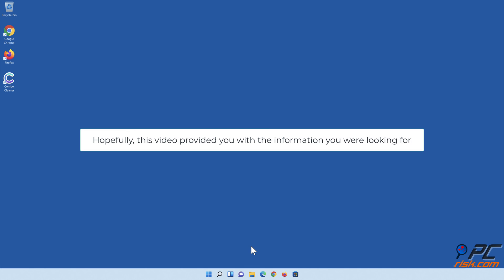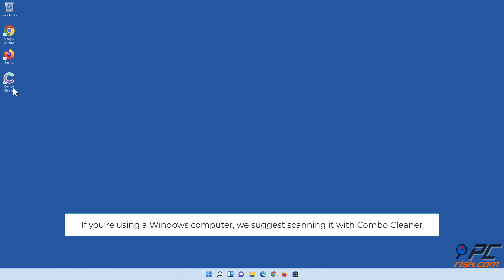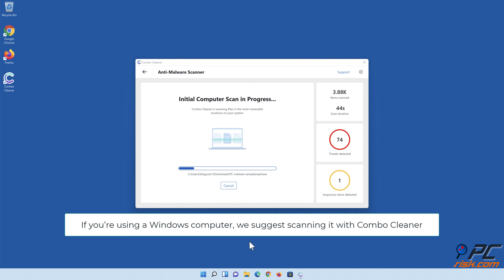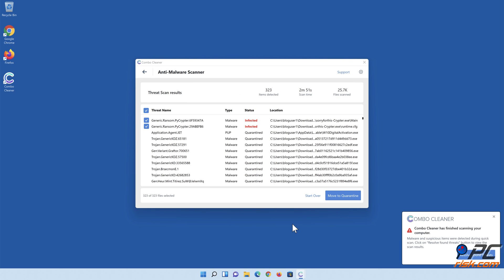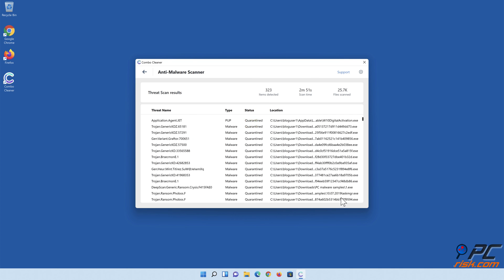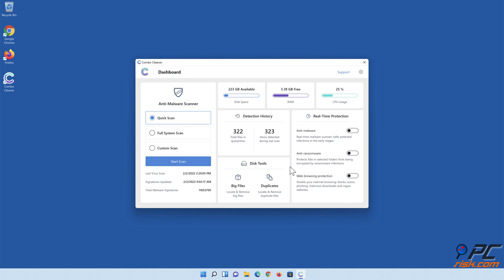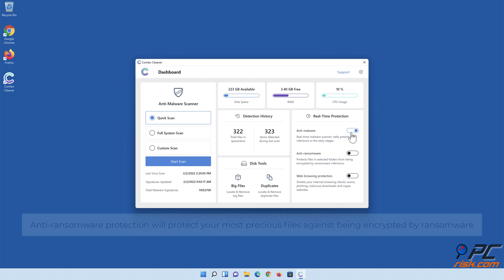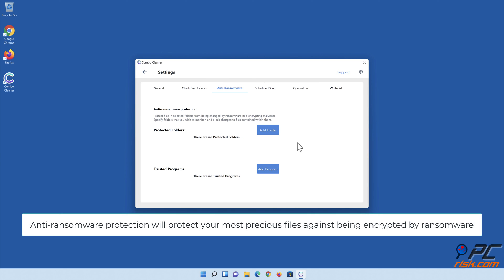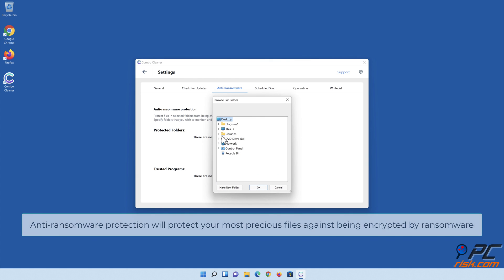Hopefully this video provided you with the information you were looking for. If you're using a Windows computer, we suggest scanning it with Combo Cleaner. Combo Cleaner's real-time anti-malware scanner will stop malware from gaining a foothold on your PC. Anti-ransomware protection will protect your most precious files against being encrypted by ransomware.